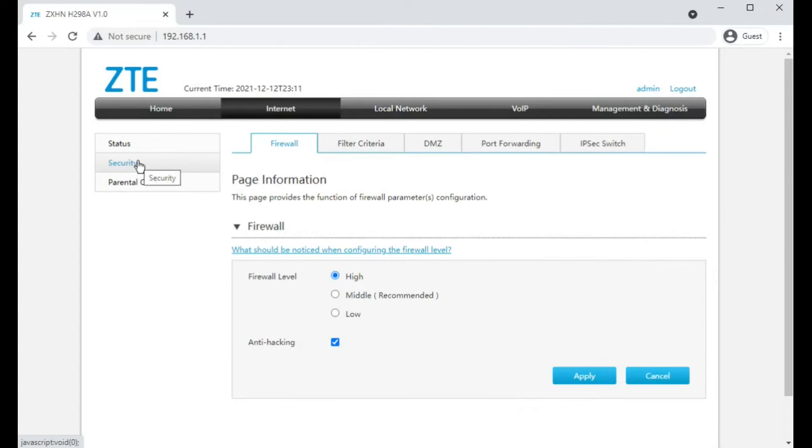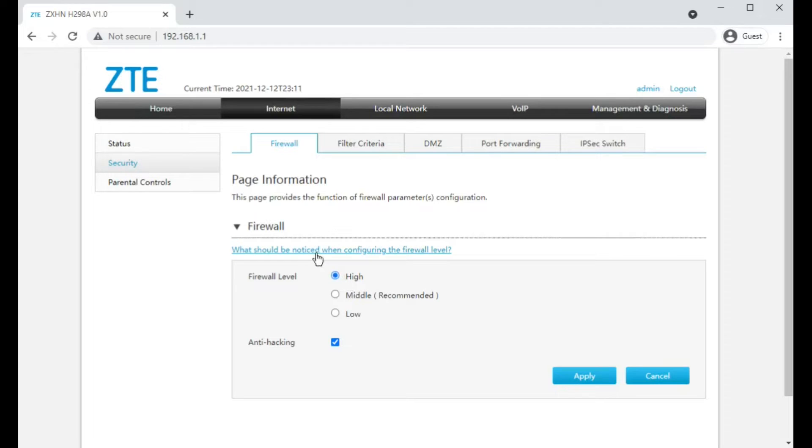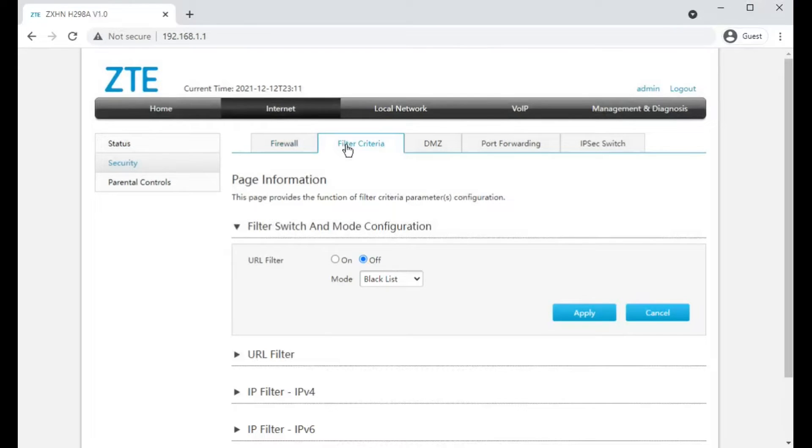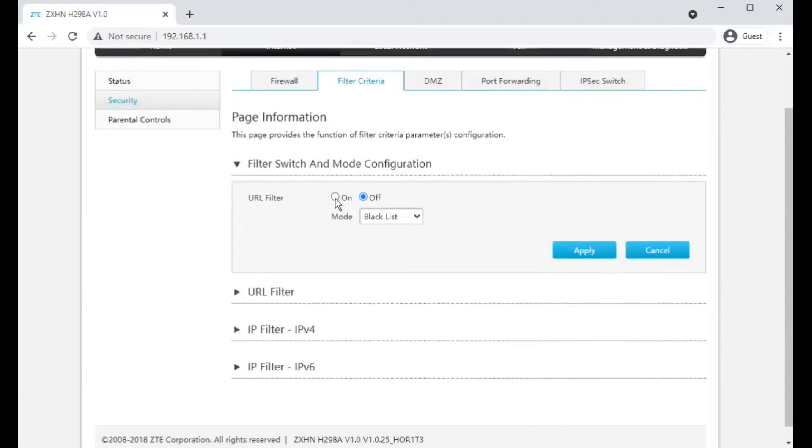Under security you do get settings you can change. You can change the firewall settings, probably want to leave this as is. You get filter criteria for filtering URLs, which I can't imagine works very well.